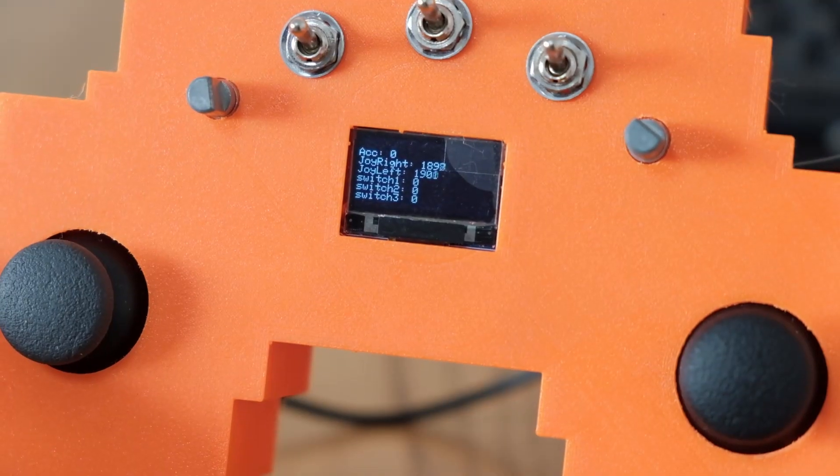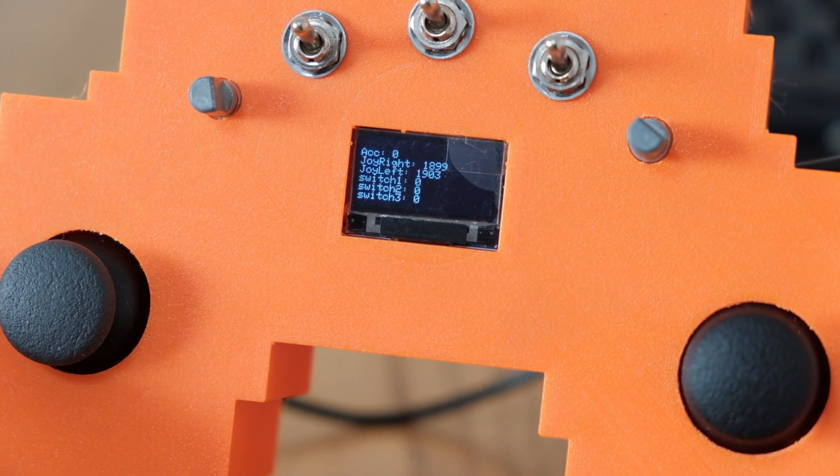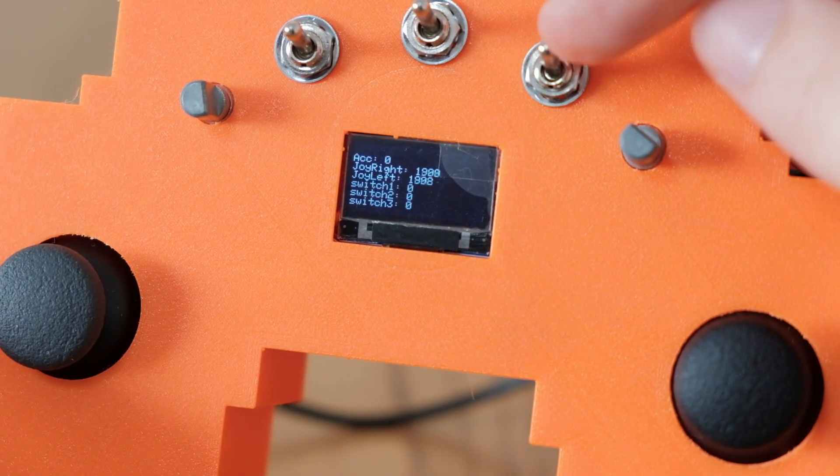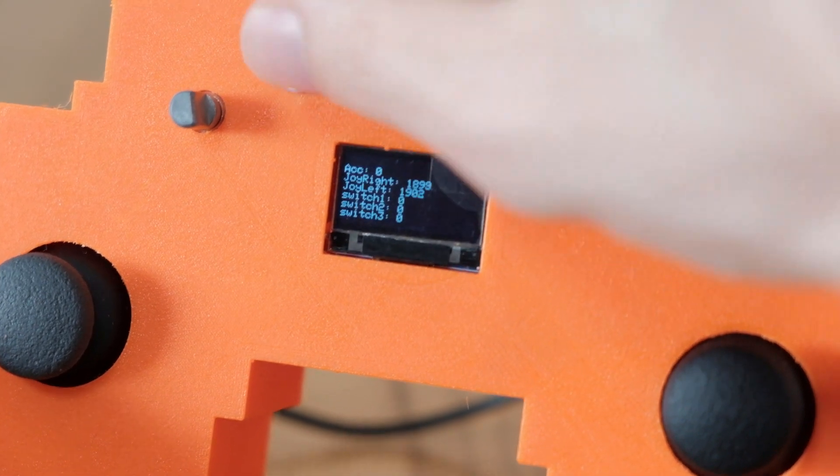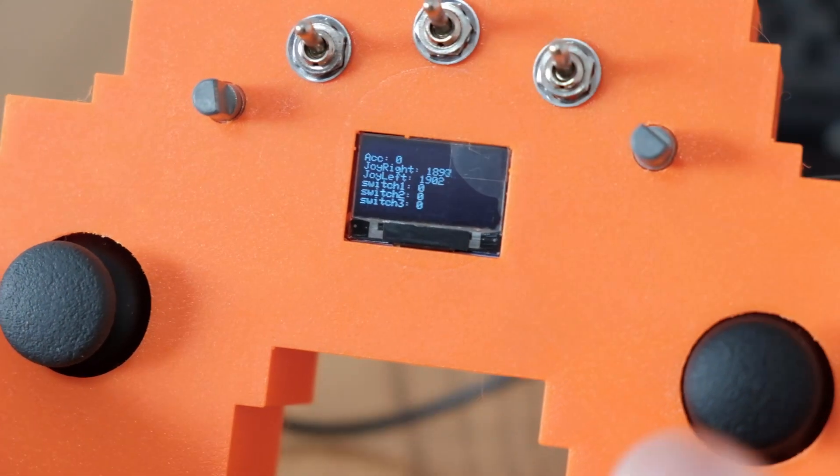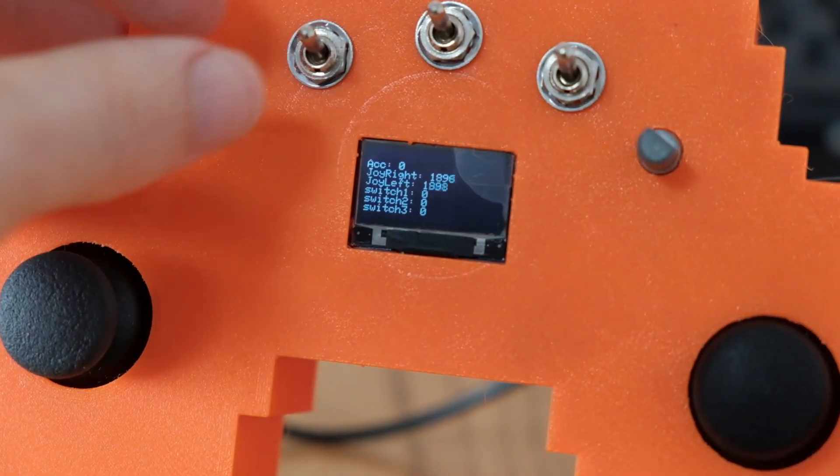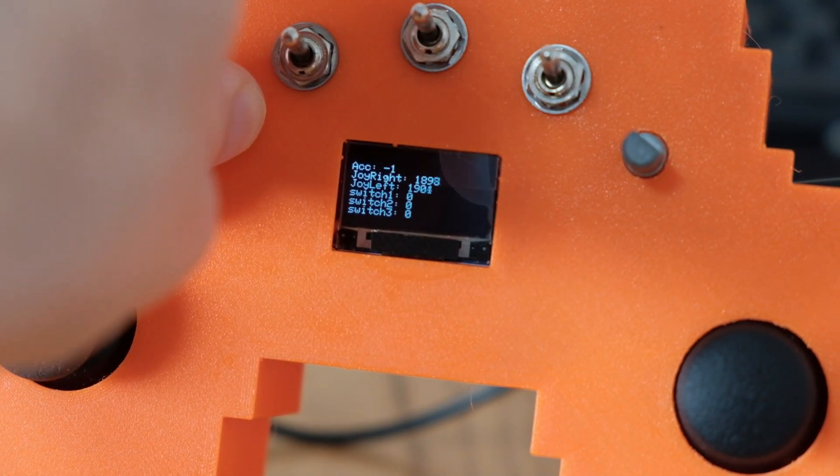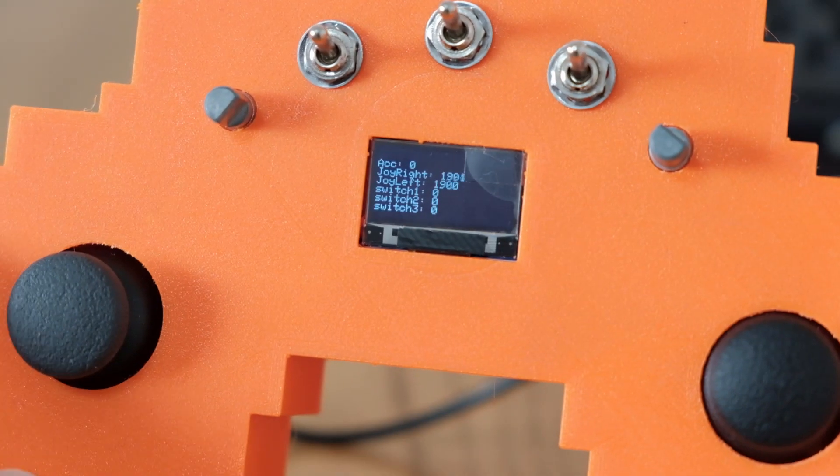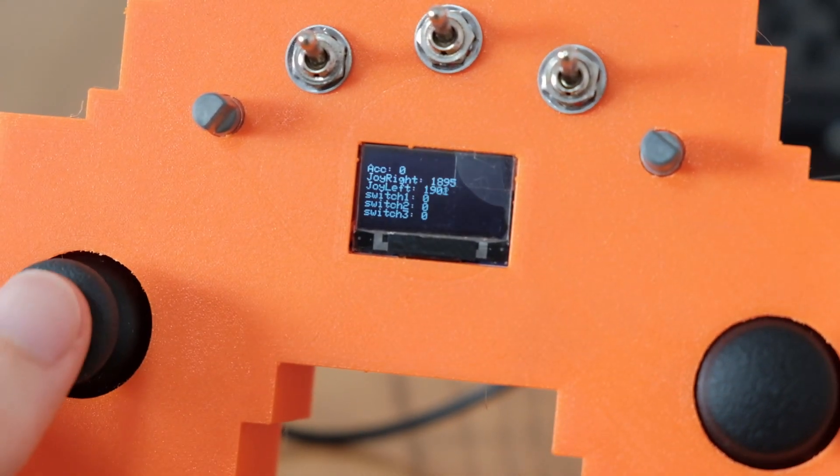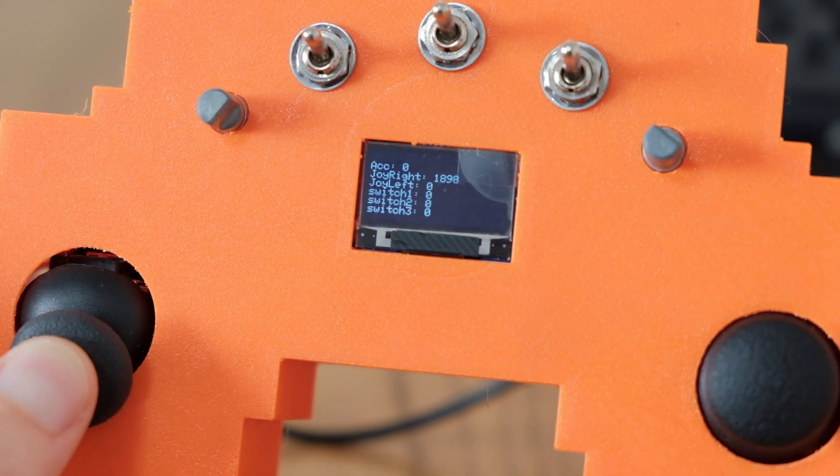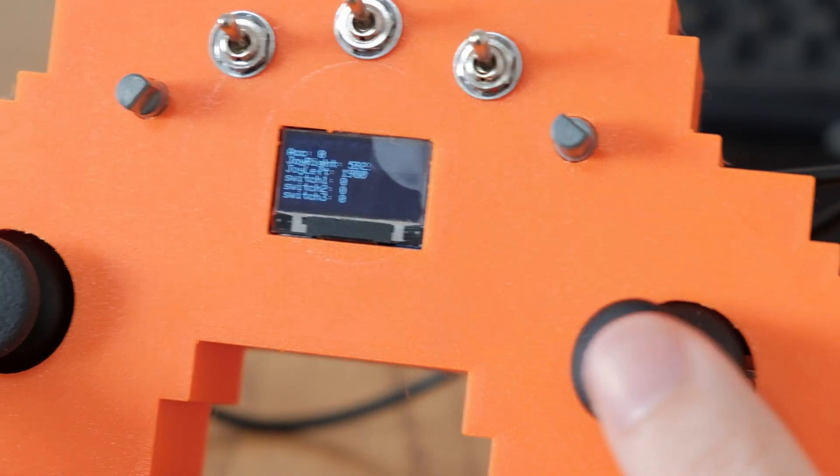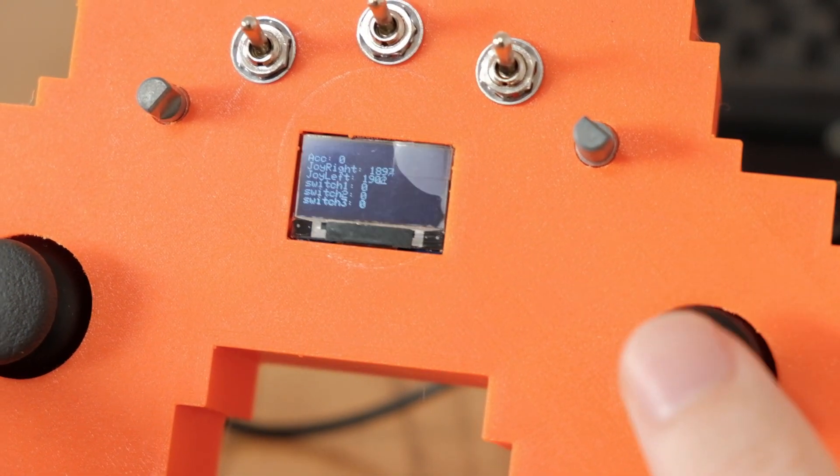So now with the closeup, you can see the different readings. So we have our three switches on the top, which we can turn on and off. Then we have our rotary knob. And then we have our left joystick for acceleration. And our right joystick for left and right.